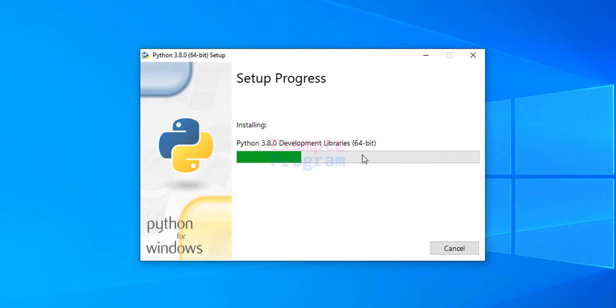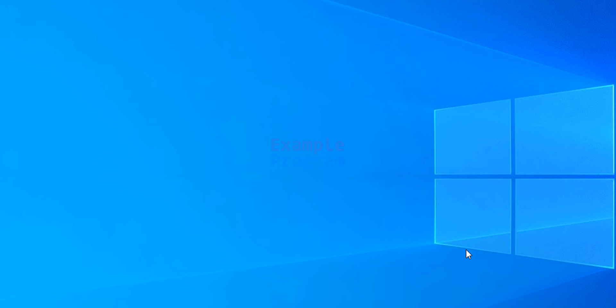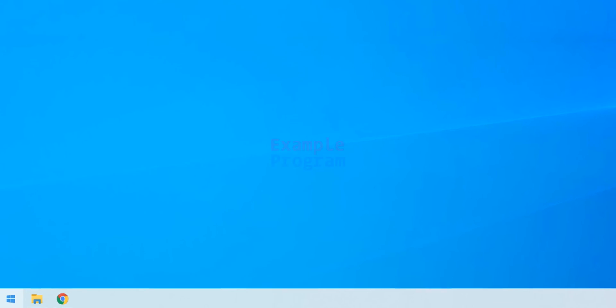The setup is in progress, so let's wait for it to finish. Now the setup has finished and was successful, so we can click the Close button to close the setup.